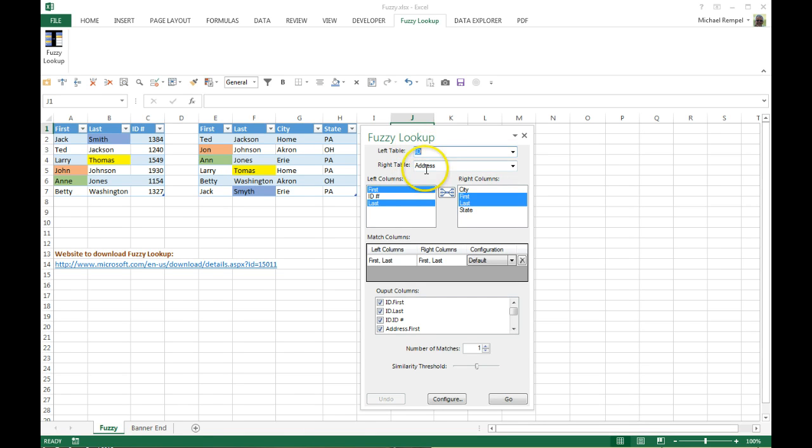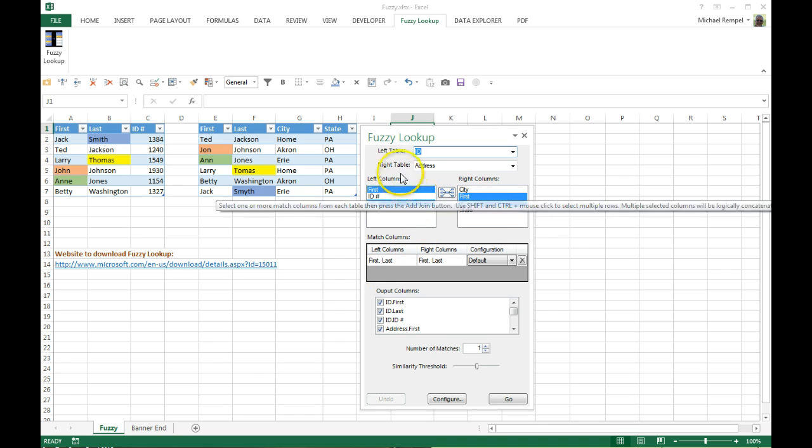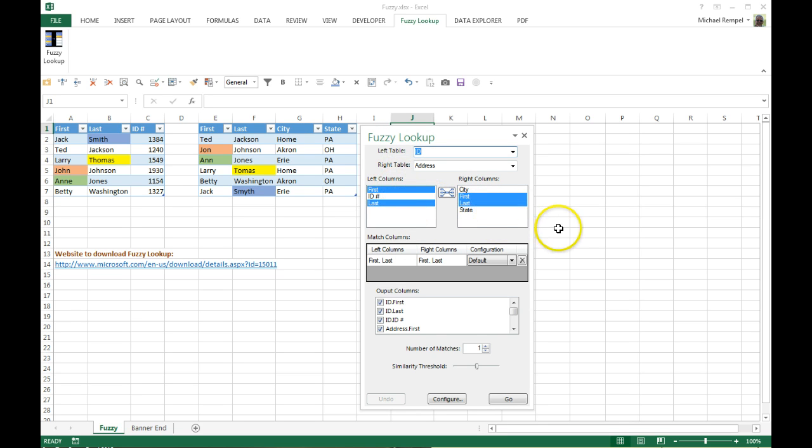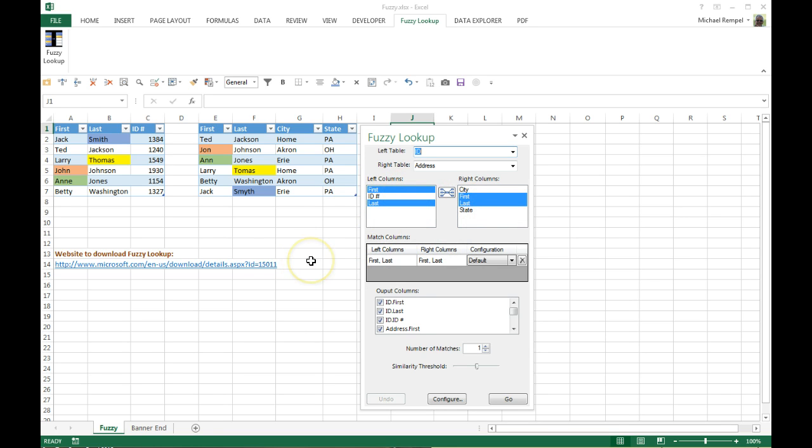So you will pick your left table and right table—here I have ID in one and Address in the other—and then from those, you identify what fields or columns you want to try to match. So in this case, first name and last name is what we're going to use to try to match between the two to do that lookup.